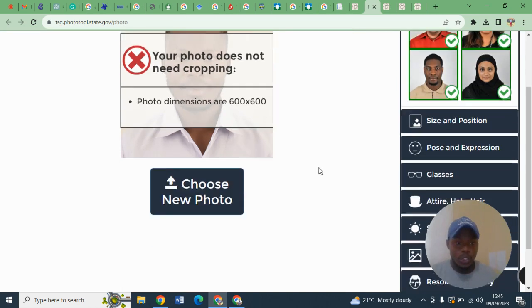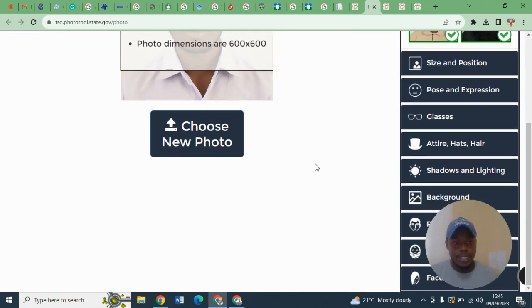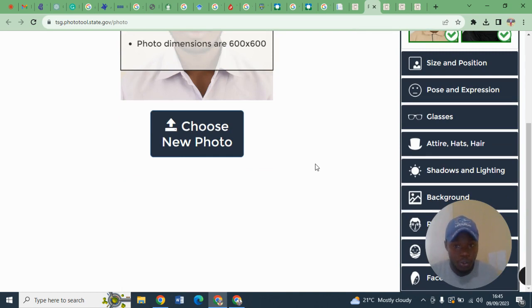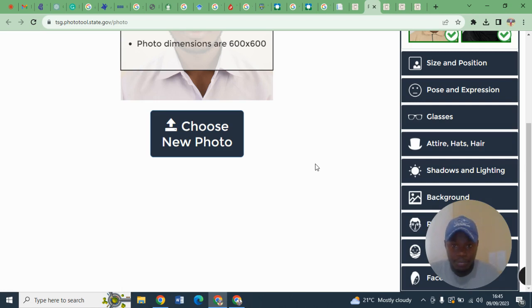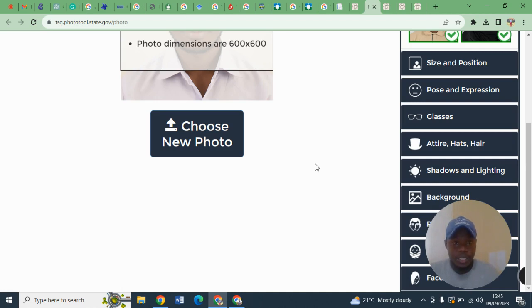So guys, I'm emphasizing more on photo because if you submit a wrong photo, your chances of being selected are minimal. So take note on that and kindly do as required pertaining to photographs.